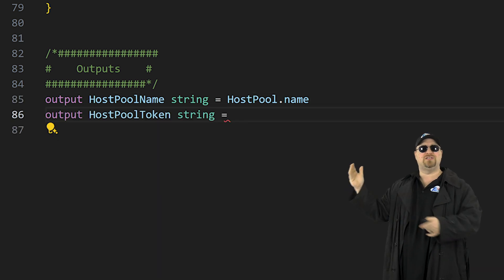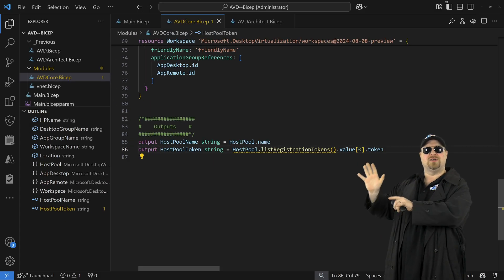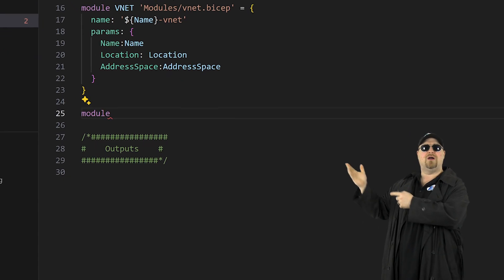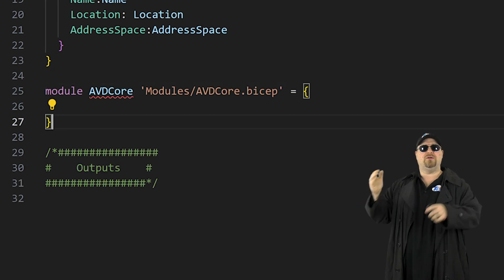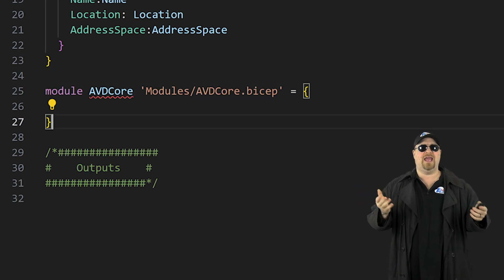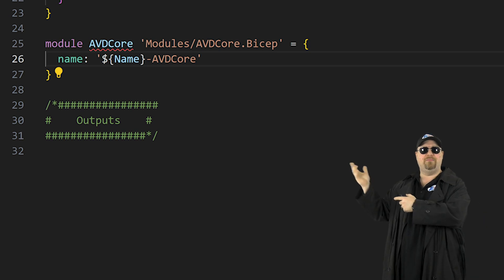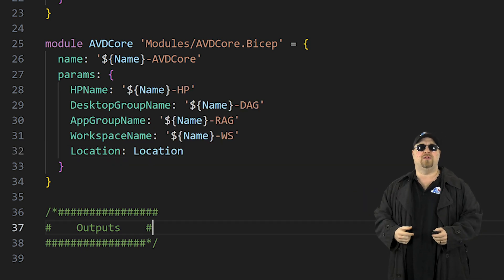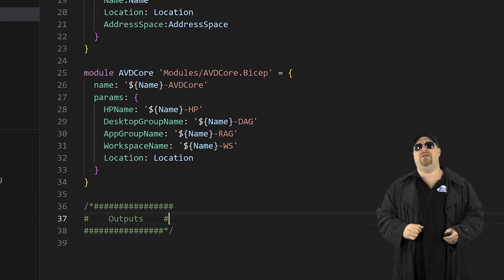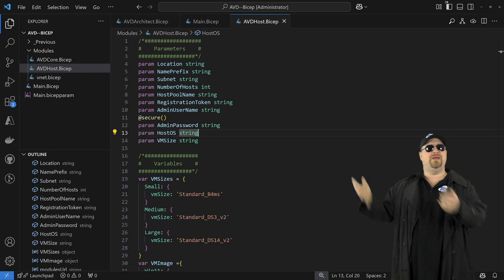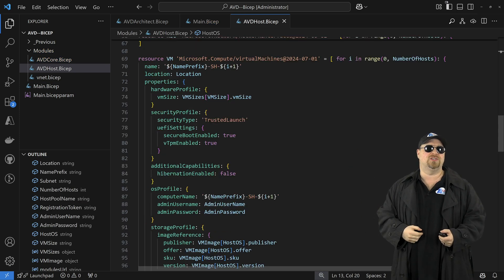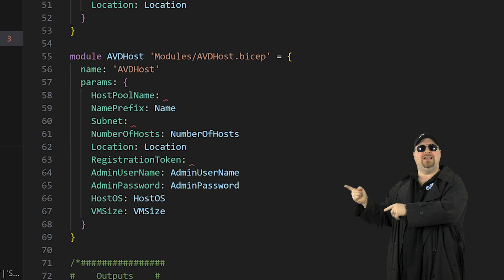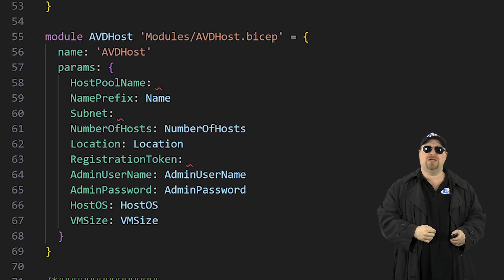With this template set up, jump back to the main file and create the new module — we'll call it AVD core. Pick the folder and the template file, then on the next line give it a deployment name. In the parameters section, use IntelliSense to add all of the input parameters and give them values. Now let's take advantage of the outputs we just created. Here's another template to build all the AVD hosts, and we've got three different values that need to come from the outputs of our other modules.